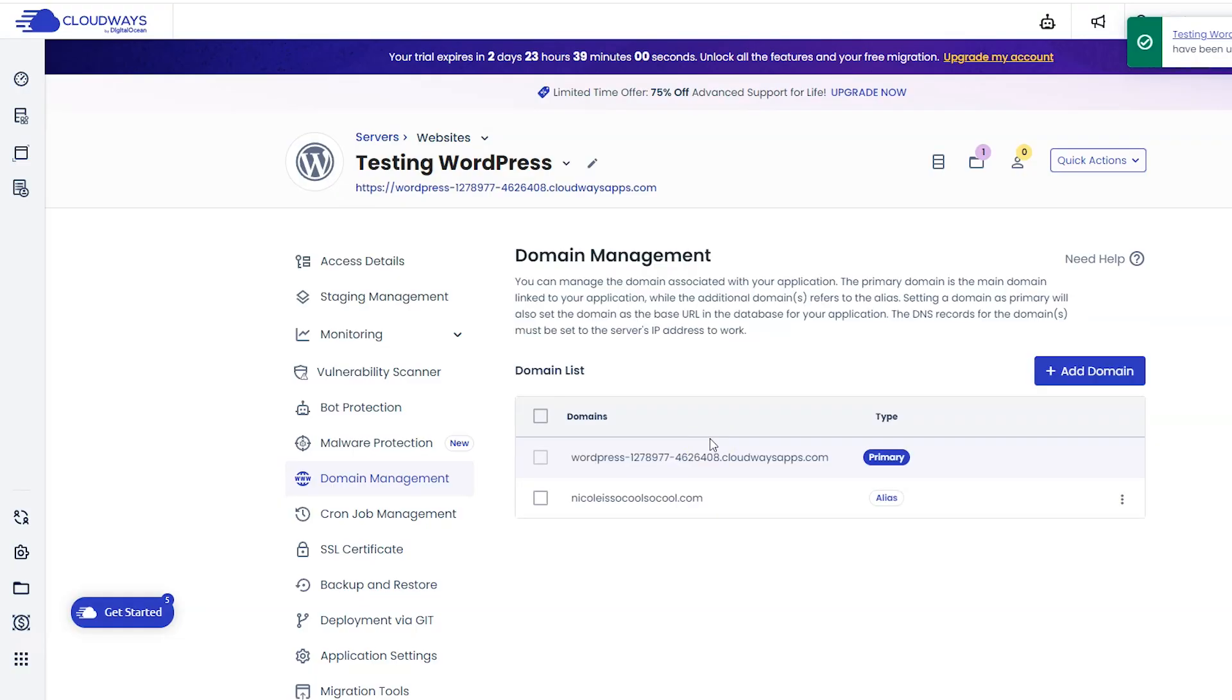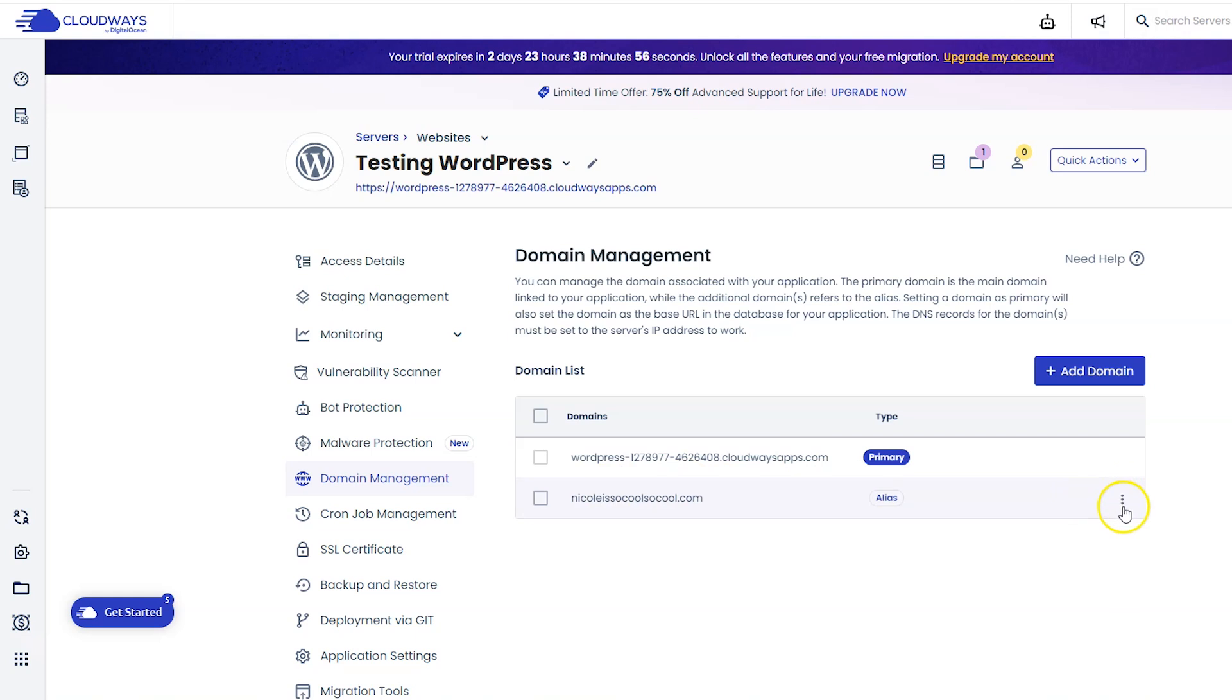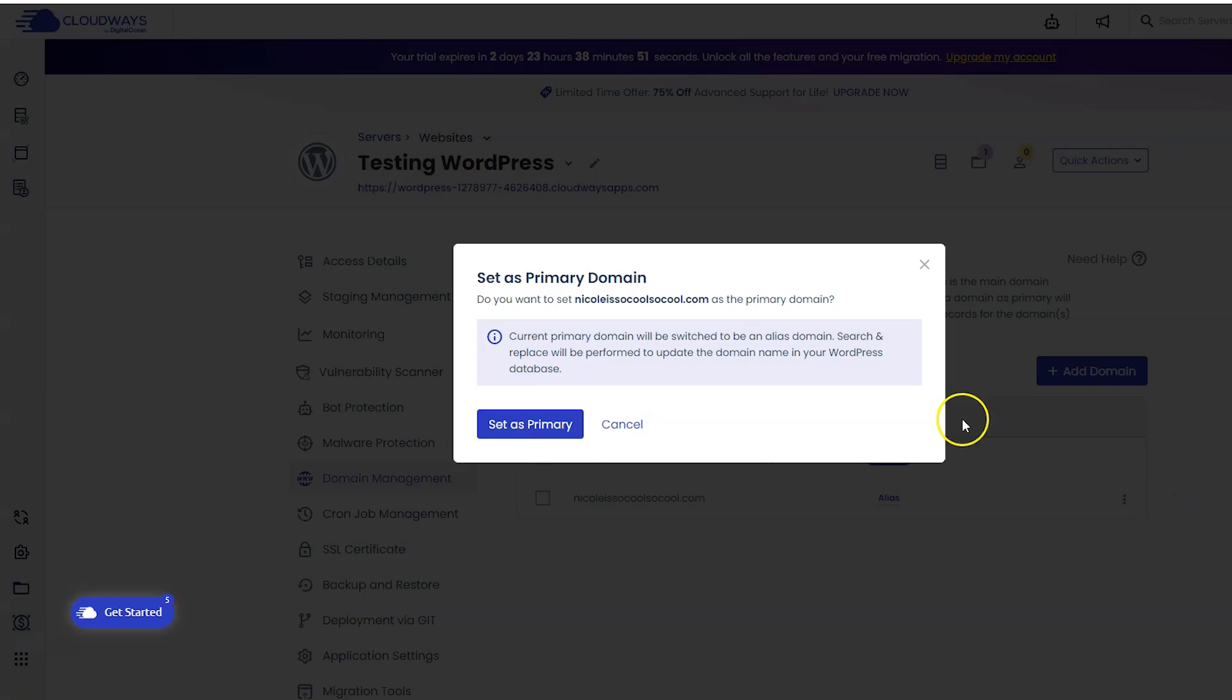Then you're going to want to set the new domain you just created as your primary domain. So click the three dots over here on the right and then click make primary, and then click set as primary.